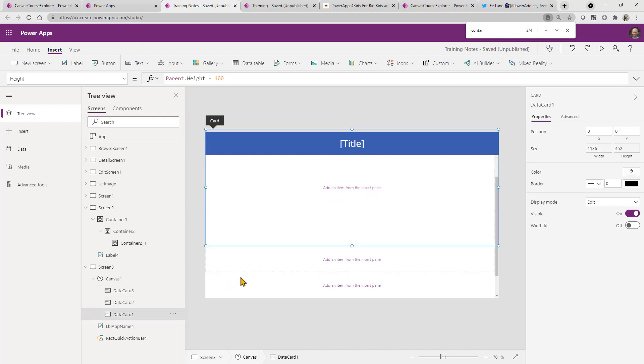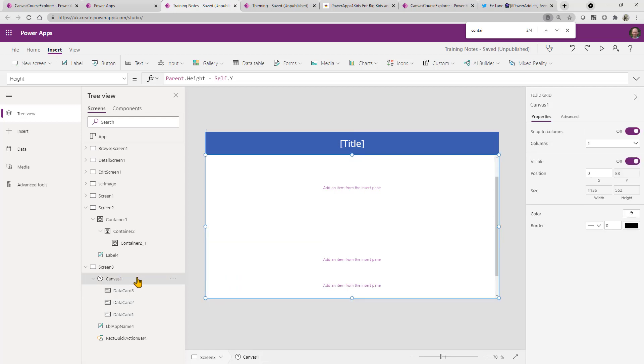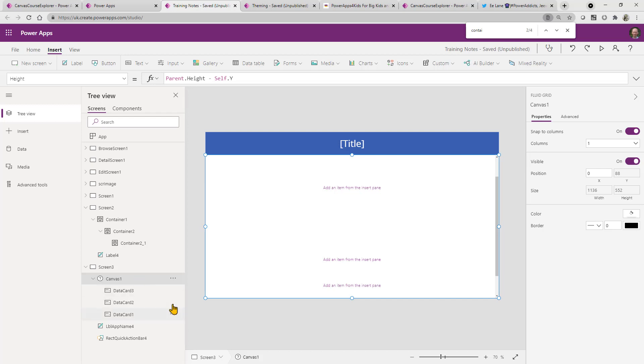And these data cards can effectively, the parent to that data card will be the overall scrolling screen. And then the parent to that will be the screen itself. So it's just worth noting that this is the case. And do be aware that with these scrolling screens, you can't actually move the elements up or down.